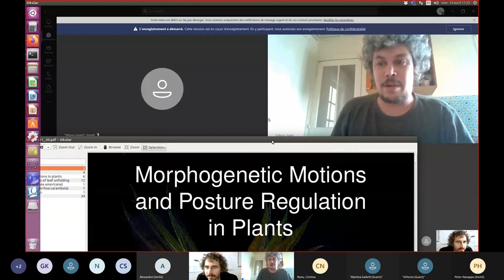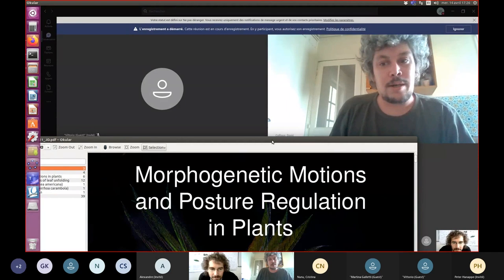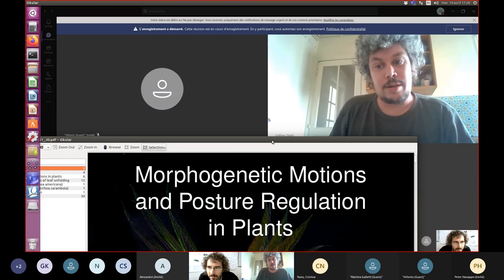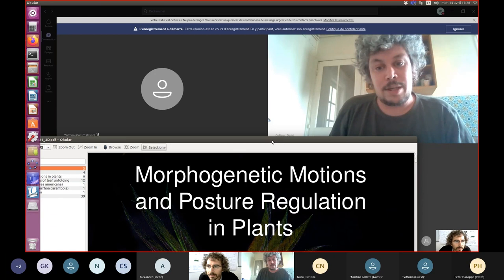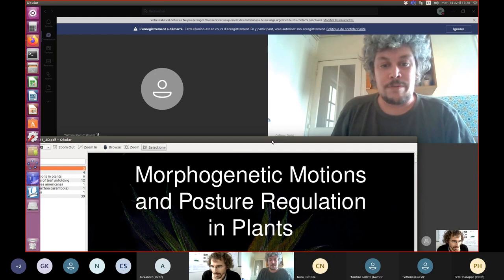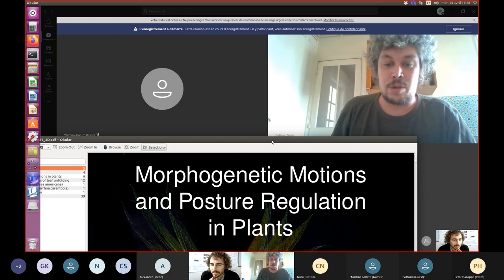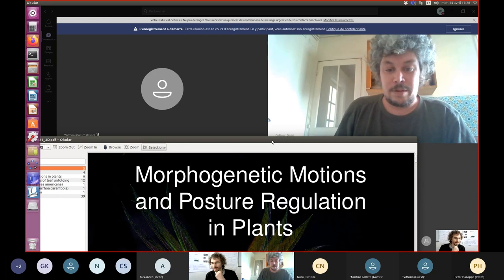Thank you everyone for joining this week. We are pleased to welcome Julian for the seminar. Julian was training in engineering at ESPCI and then did his PhD in physics, and also got interested in biophysics. He will present his recent work on biophysics, more specifically the morphogenetic motions and posture regulation in plants.